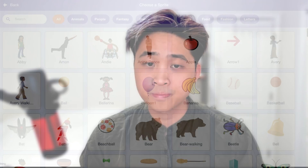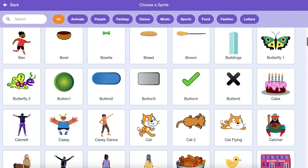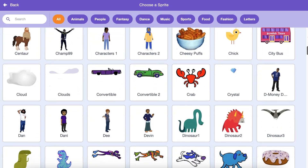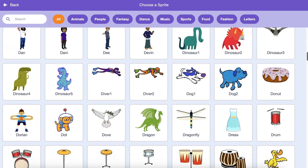As the use of Scratch continues to grow globally, we know users want to create projects that represent where they are from and their culture. While the default sprites, backdrops, and software assets are limited, users can create their own assets and share them in a project.